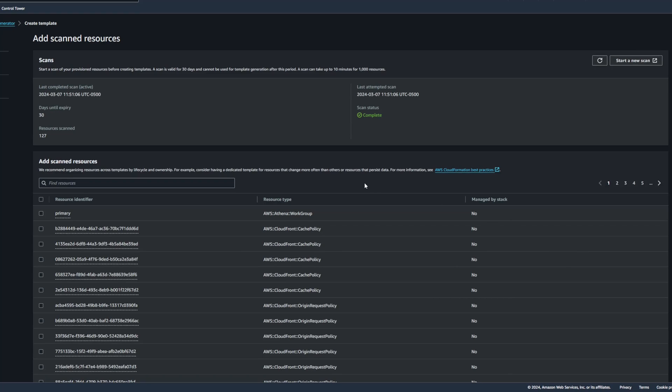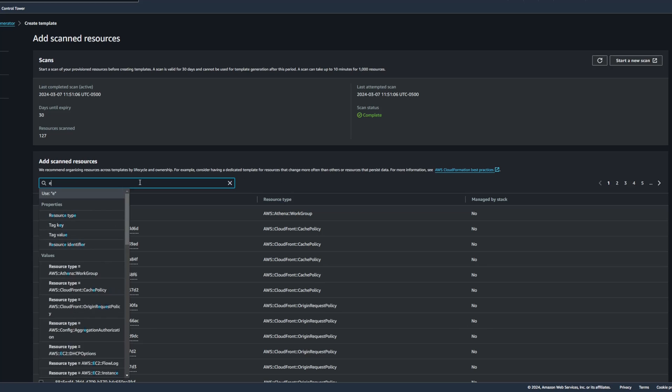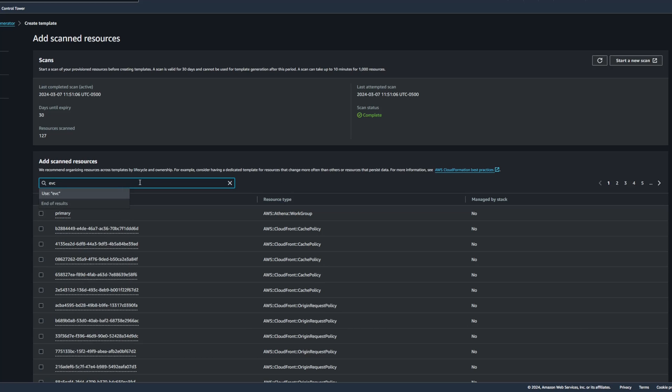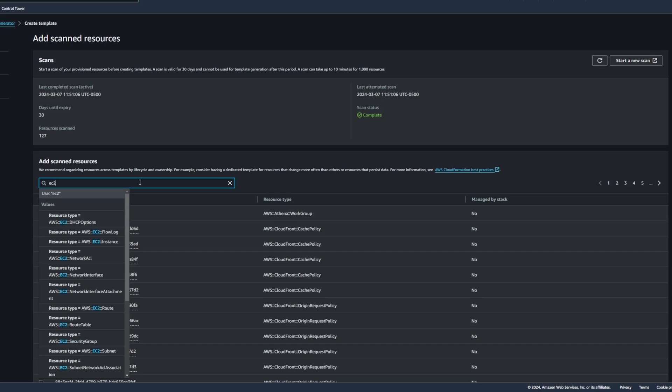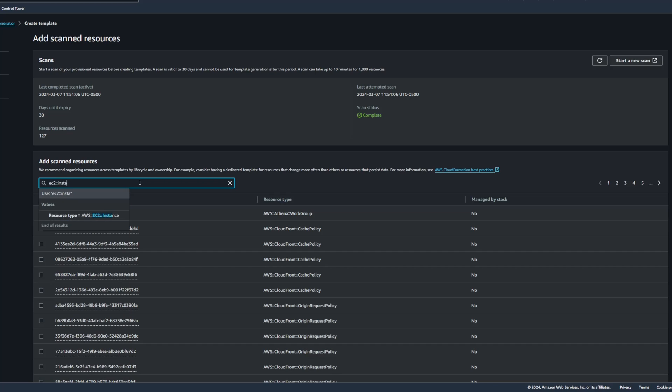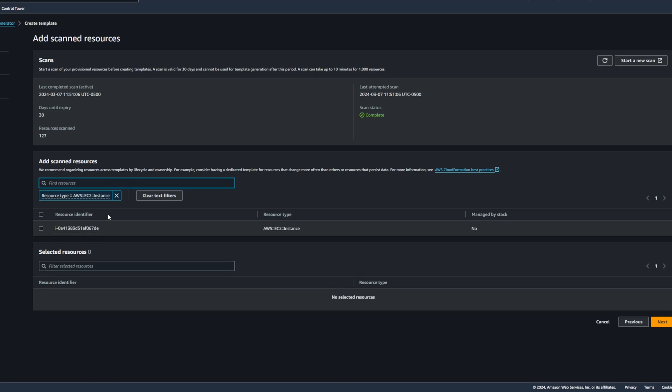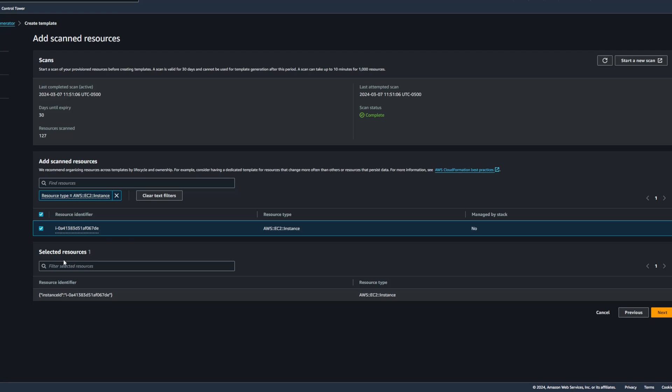I'm going to go ahead and click Next there. And in this case, I'm going to search for the available EC2 instance that the scan picked up because I know that we had just created one. So I know that there's only one instance created in my account, so I don't have to reference the instance ID in that case. So I'll select the checkbox next to my EC2 instance that I had created, and you can see the selected resources down here at the bottom.